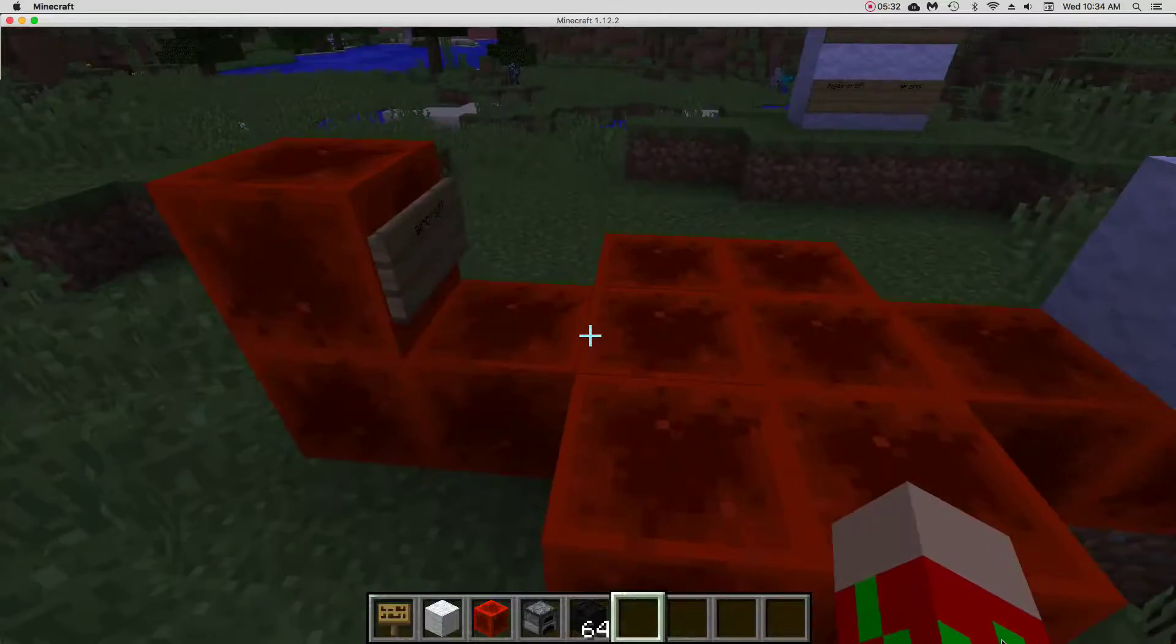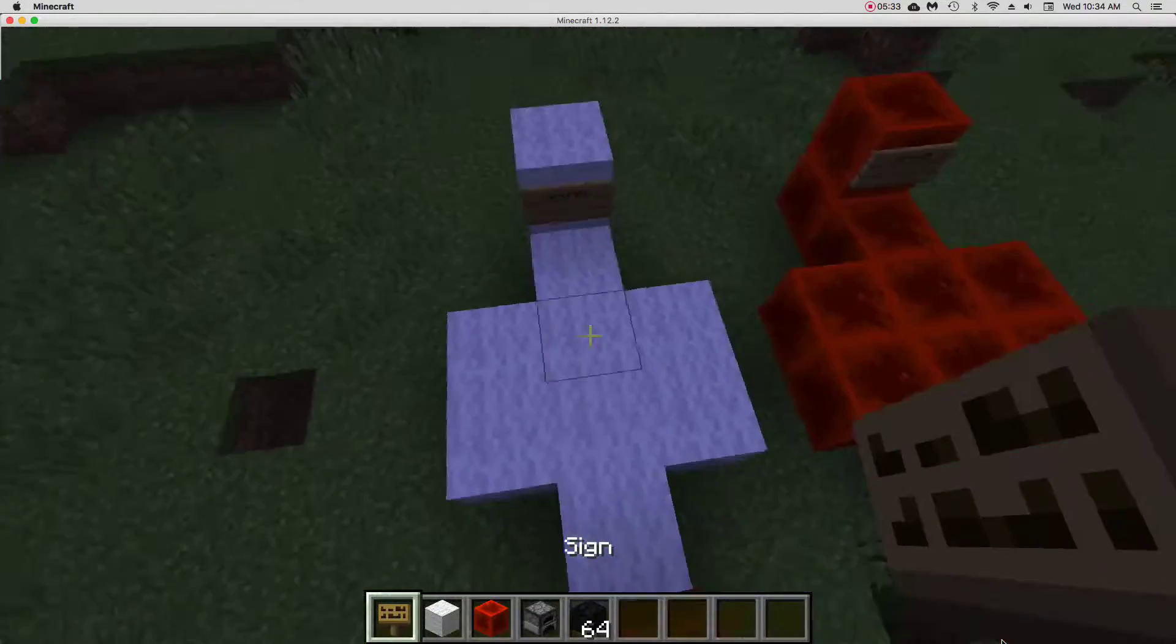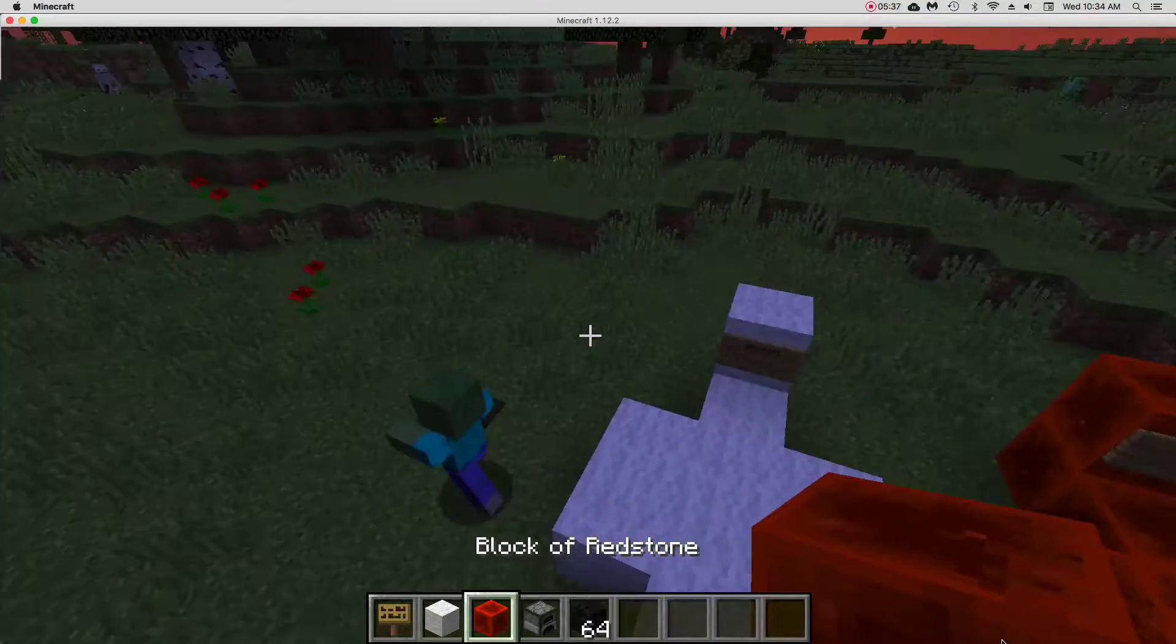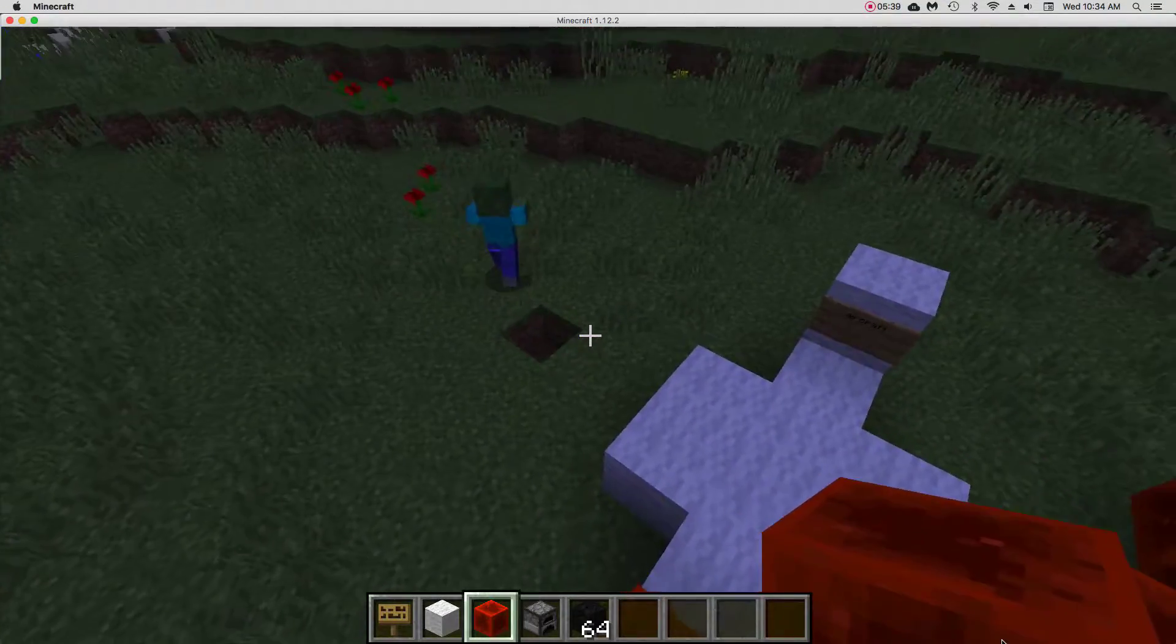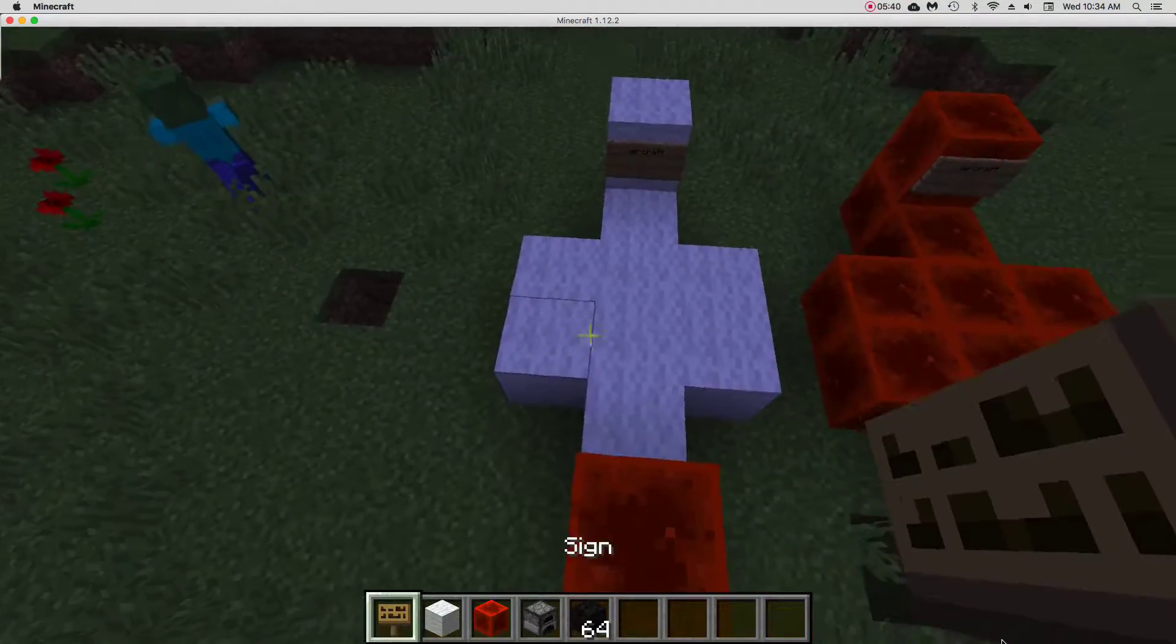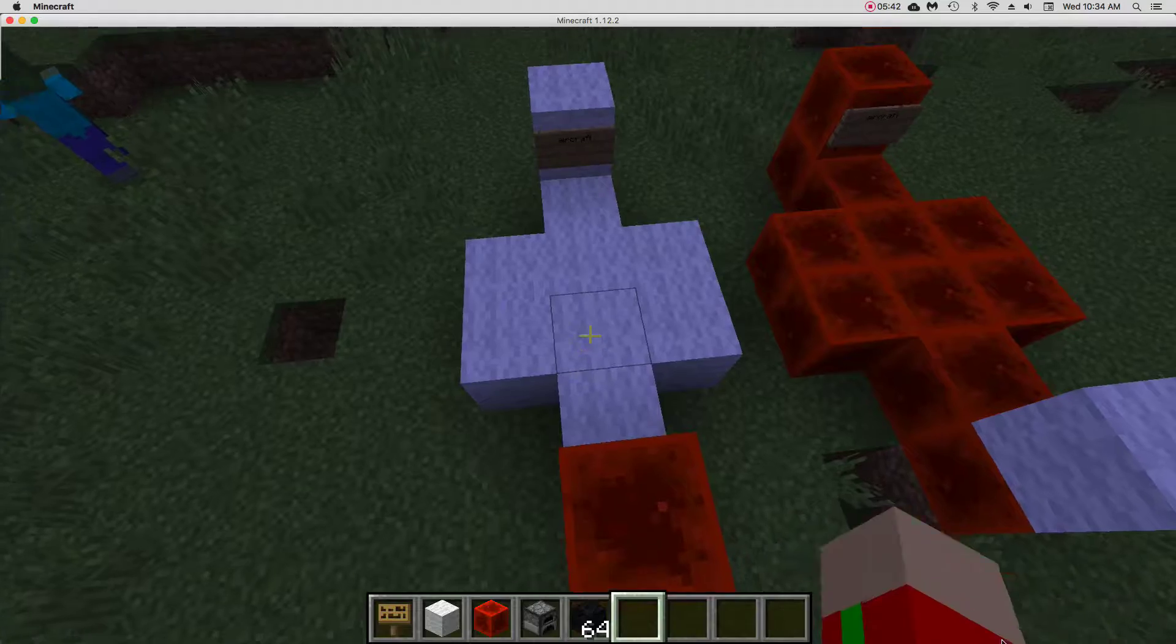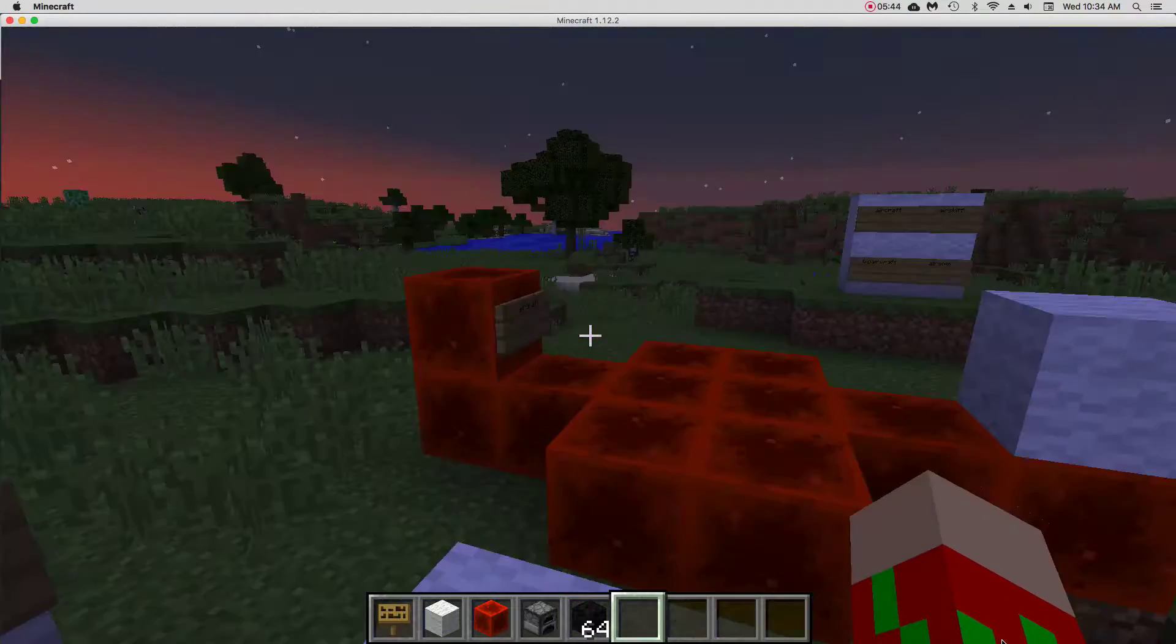So the main materials that you're going to need are wool, redstone block, it can be any type of wool, and signs, a furnace, and lots of coal to make your ships.